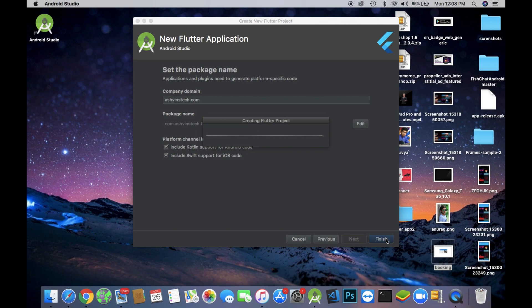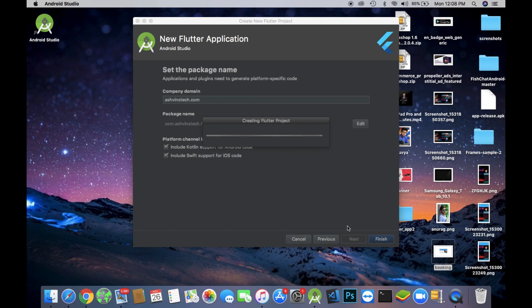After clicking the finish button it will create a Flutter project. It will take two to three minutes, so just wait for the time. Thank you guys for watching this video. Some more videos are coming in this series, so stay tuned for that. Peace out.